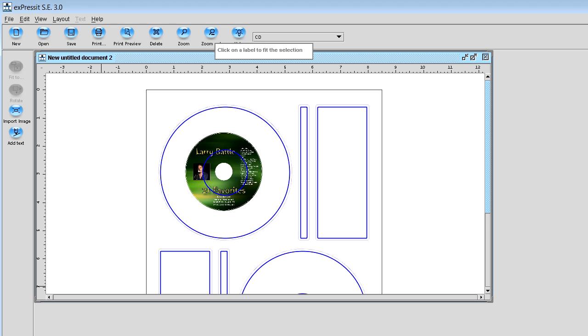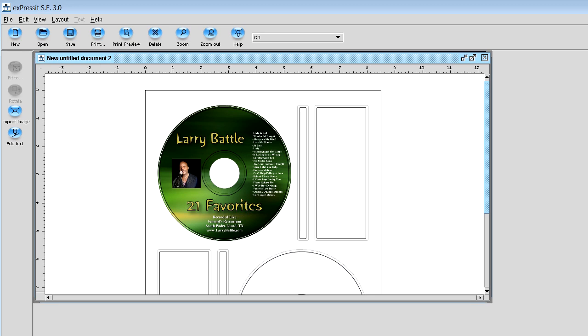And now you want to click the image. And when you click the image, wham, bam, thank you, ma'am, you've got your graphic that's just perfectly fit to your CD template.